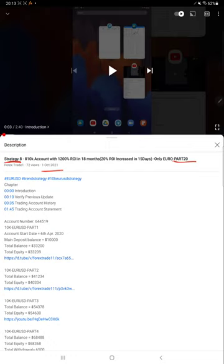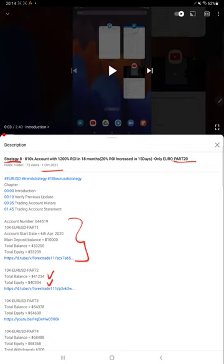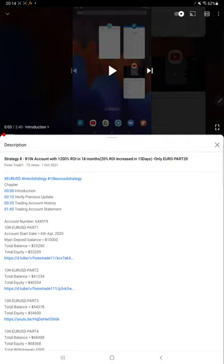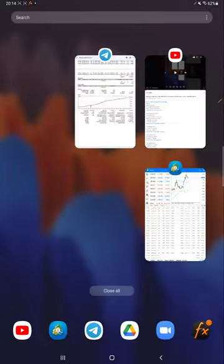This account was initiated on April 6th, 2020. For almost more than one and a half years, we are consistently updating this account. As you know, in the YouTube description you can get the profit details, strategy updates, and trading account statements. All the details are available.